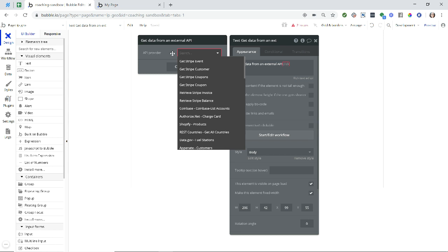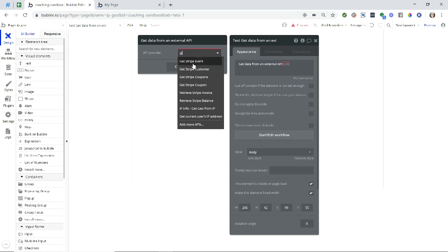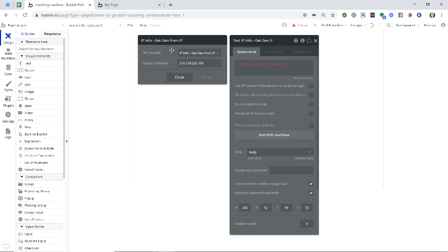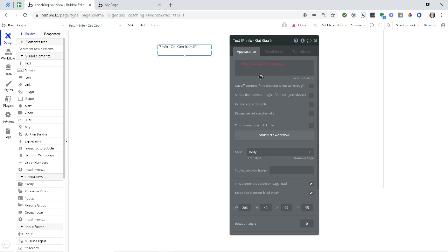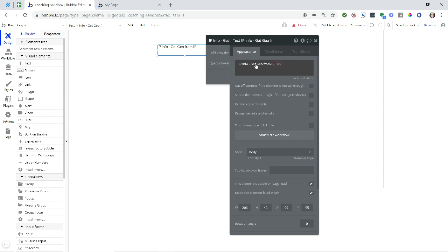Now in the API provider I'm just going to type in IP, and I can filter my results a little bit. Here is the IP Geo plugin call, IP info get geo from IP. So I'm going to click on that, and you'll see that there is a placeholder IP address. You will need to replace this with the user's actual IP address before you can actually display accurate results from the plugin.